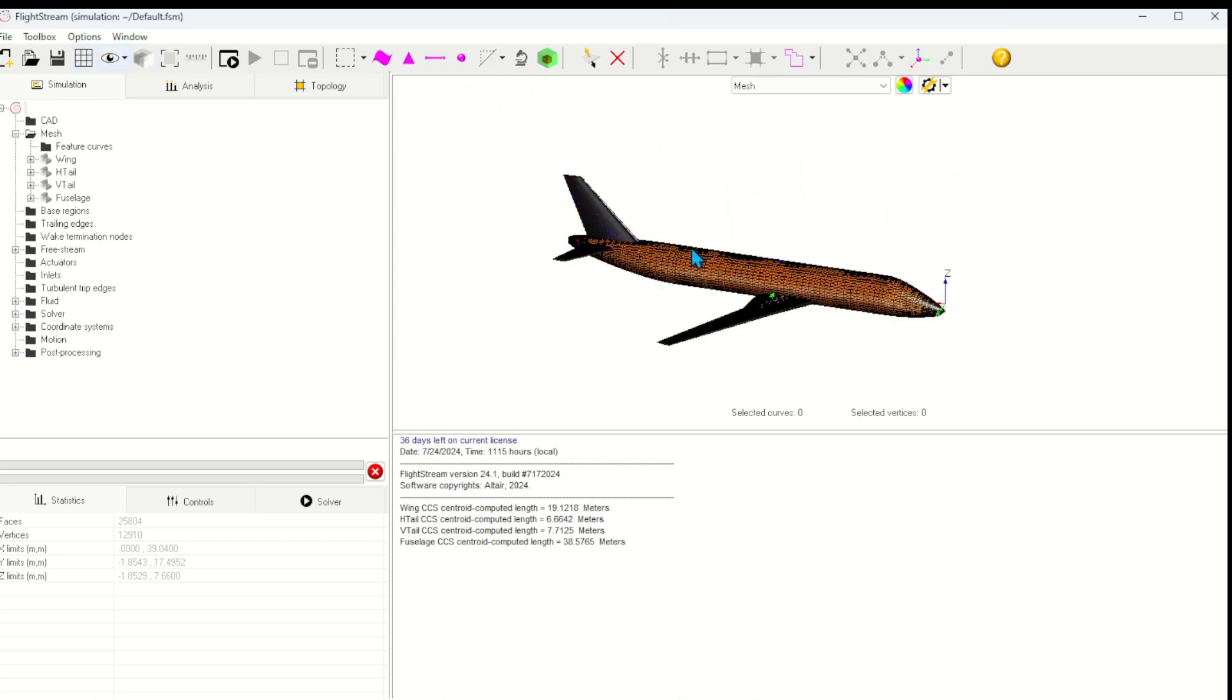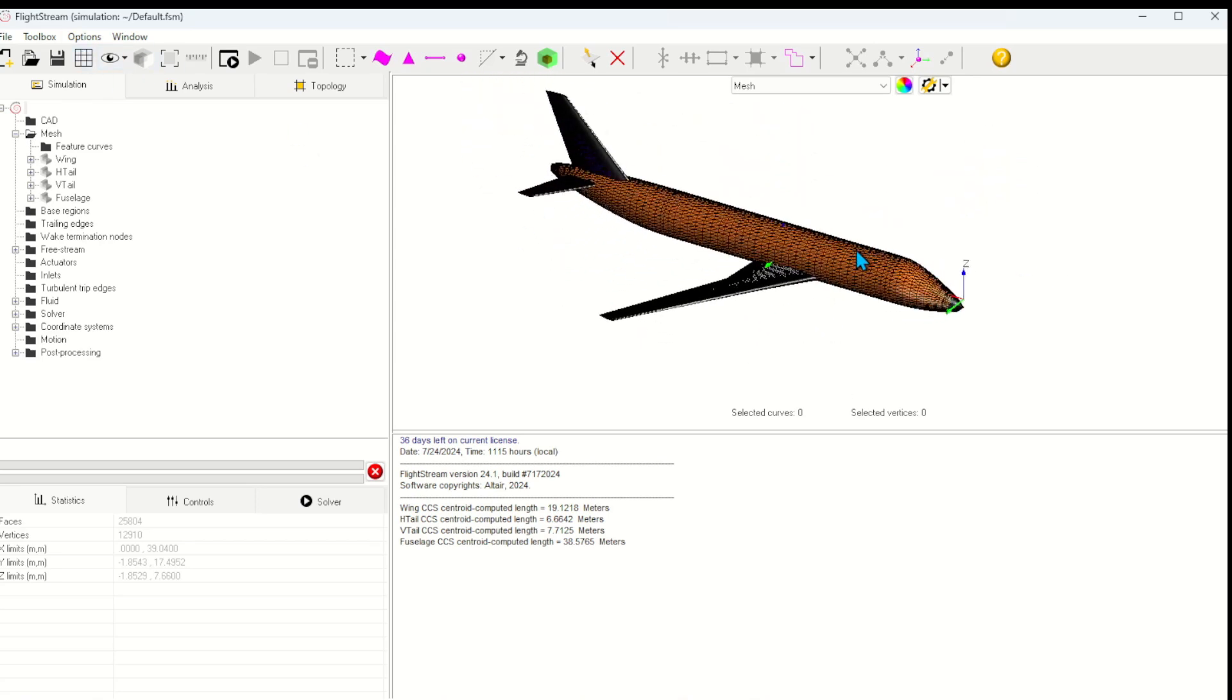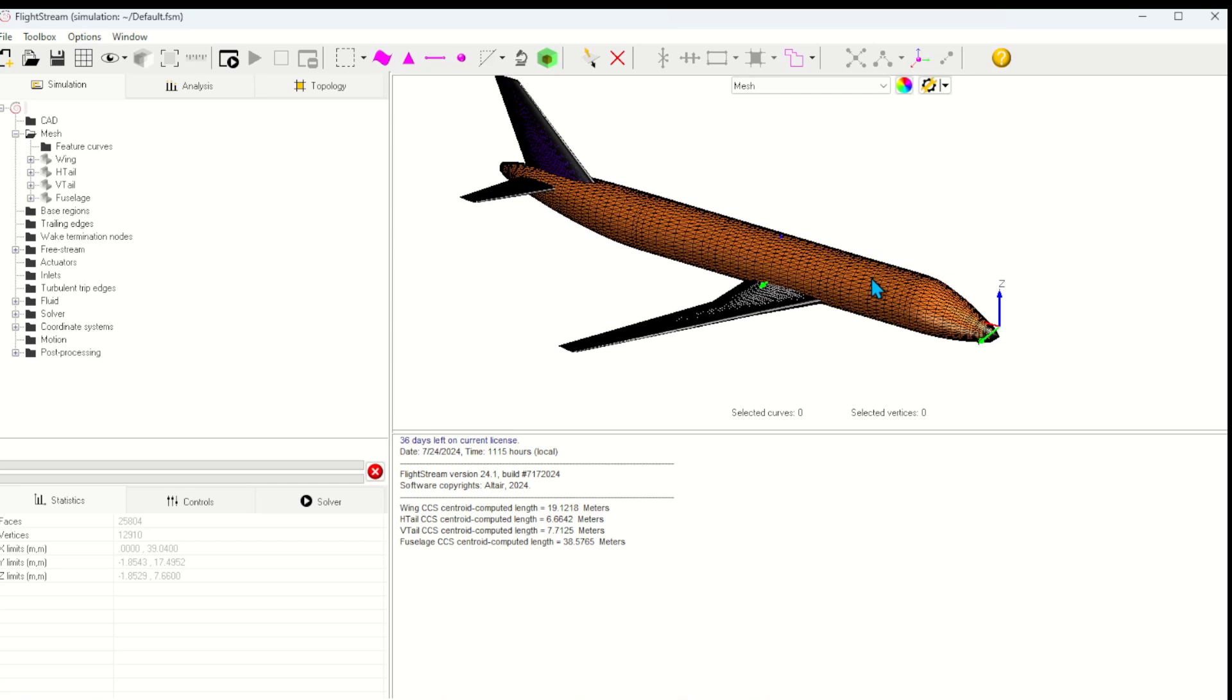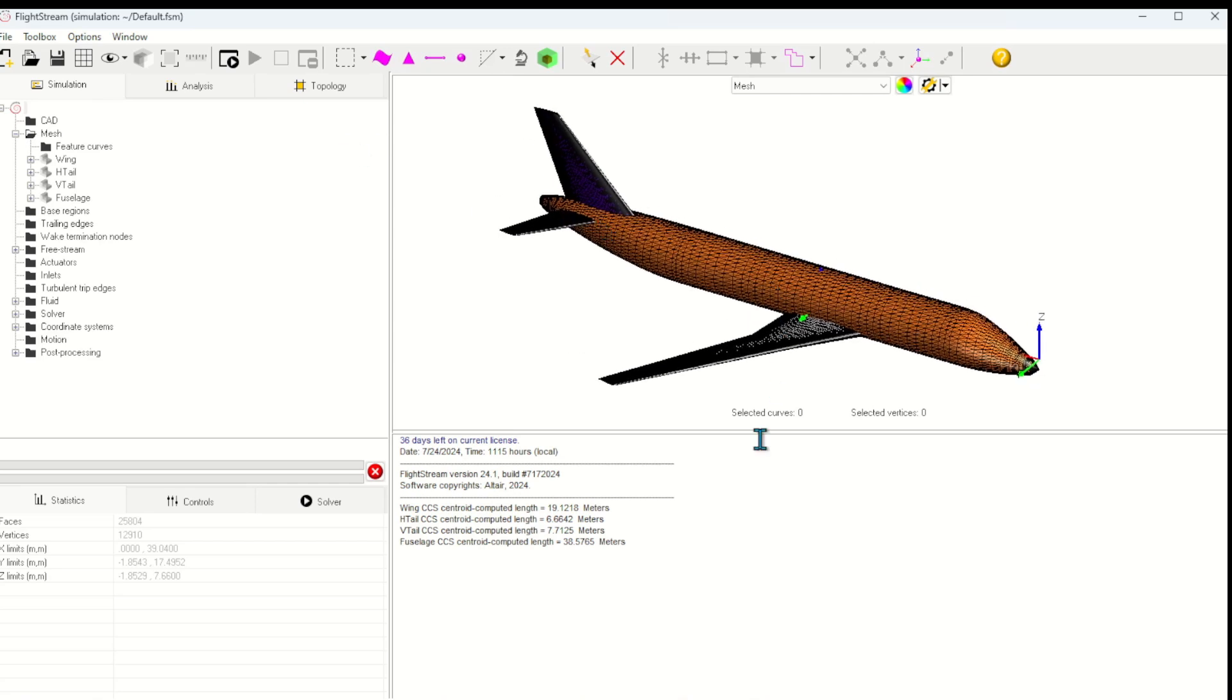Here we can see the imported geometry. I'll turn on the mesh view to get a better look at the mesh. This quad-dominant mesh has been made automatically by the CCS file format.